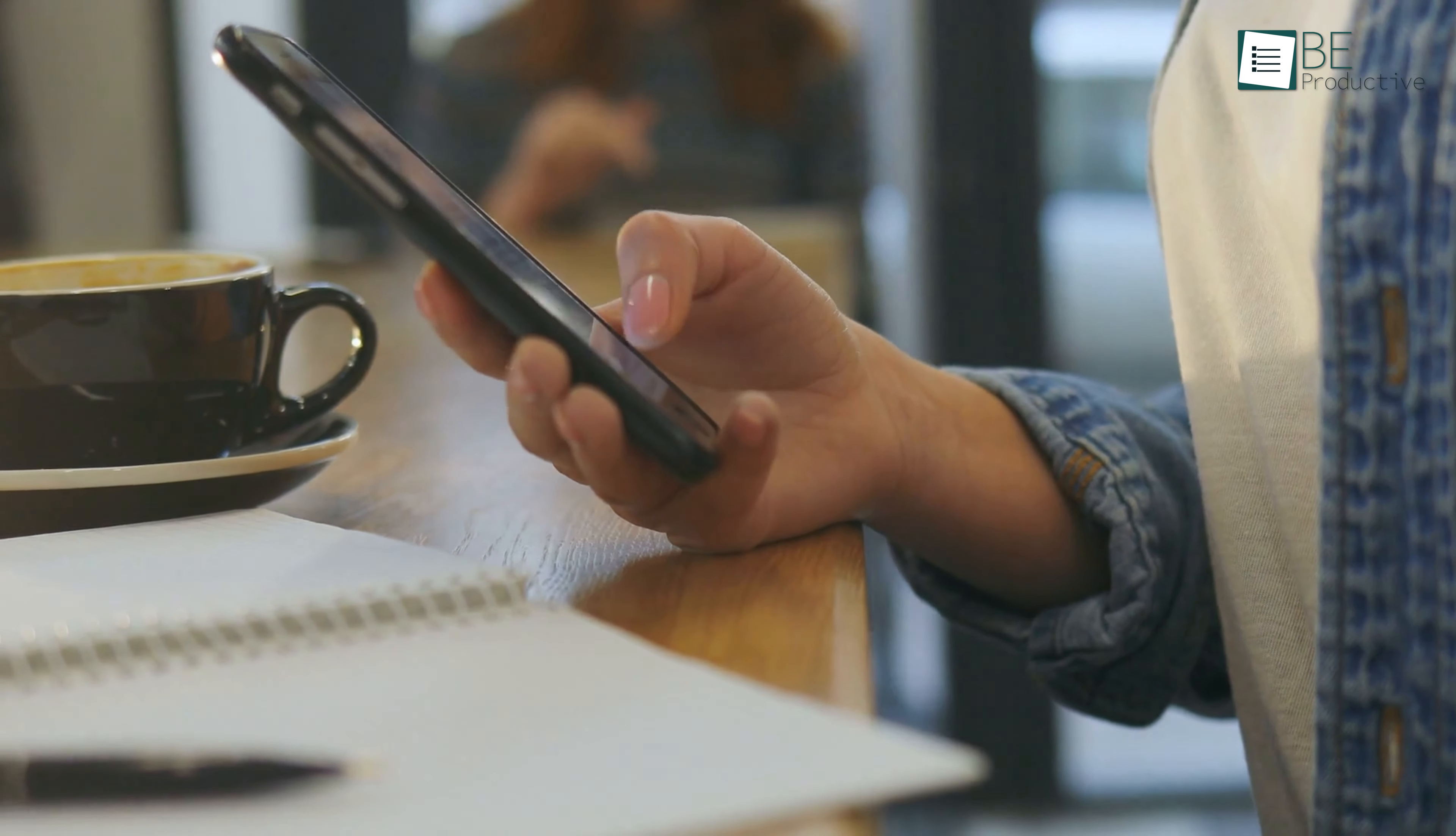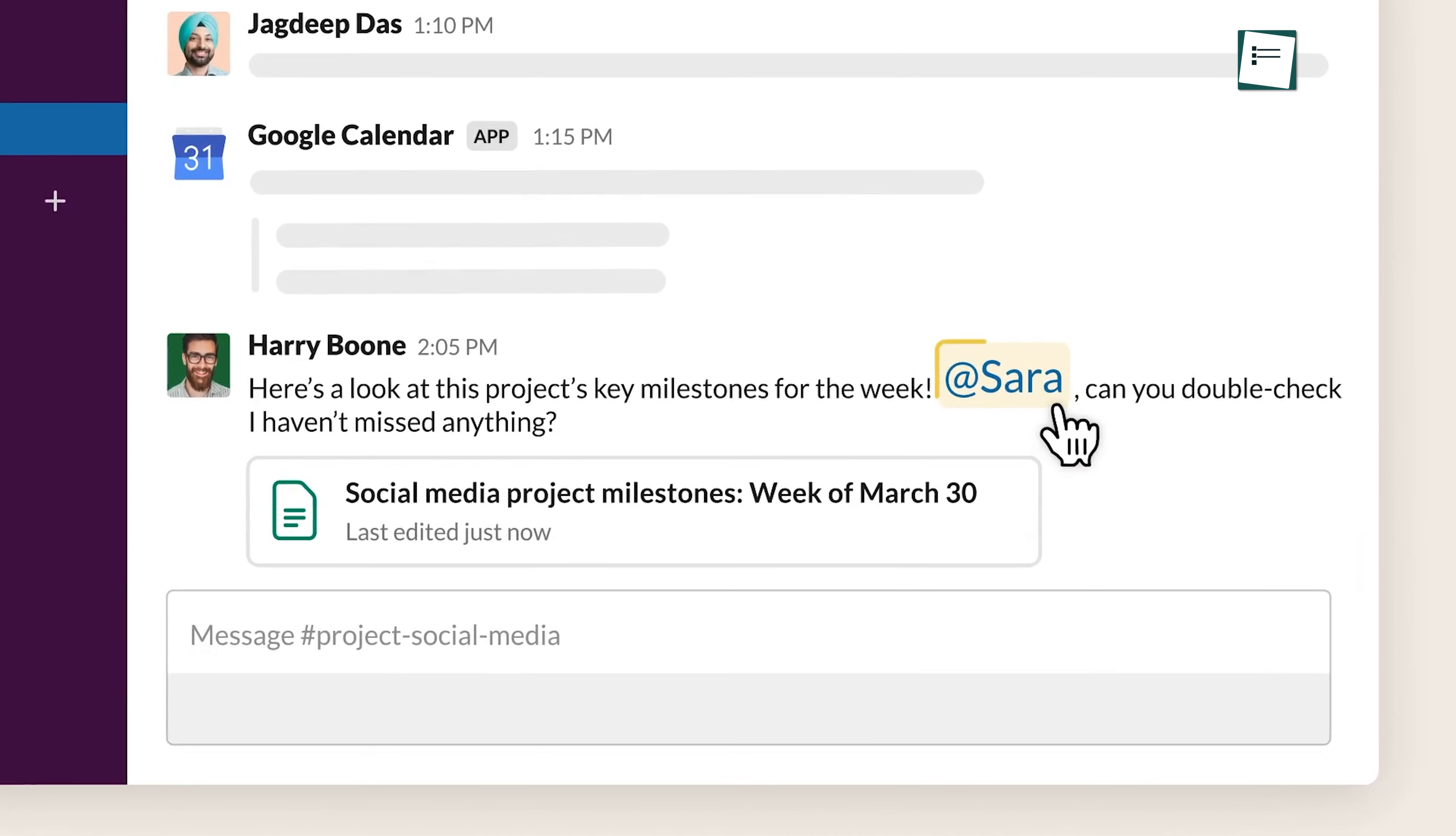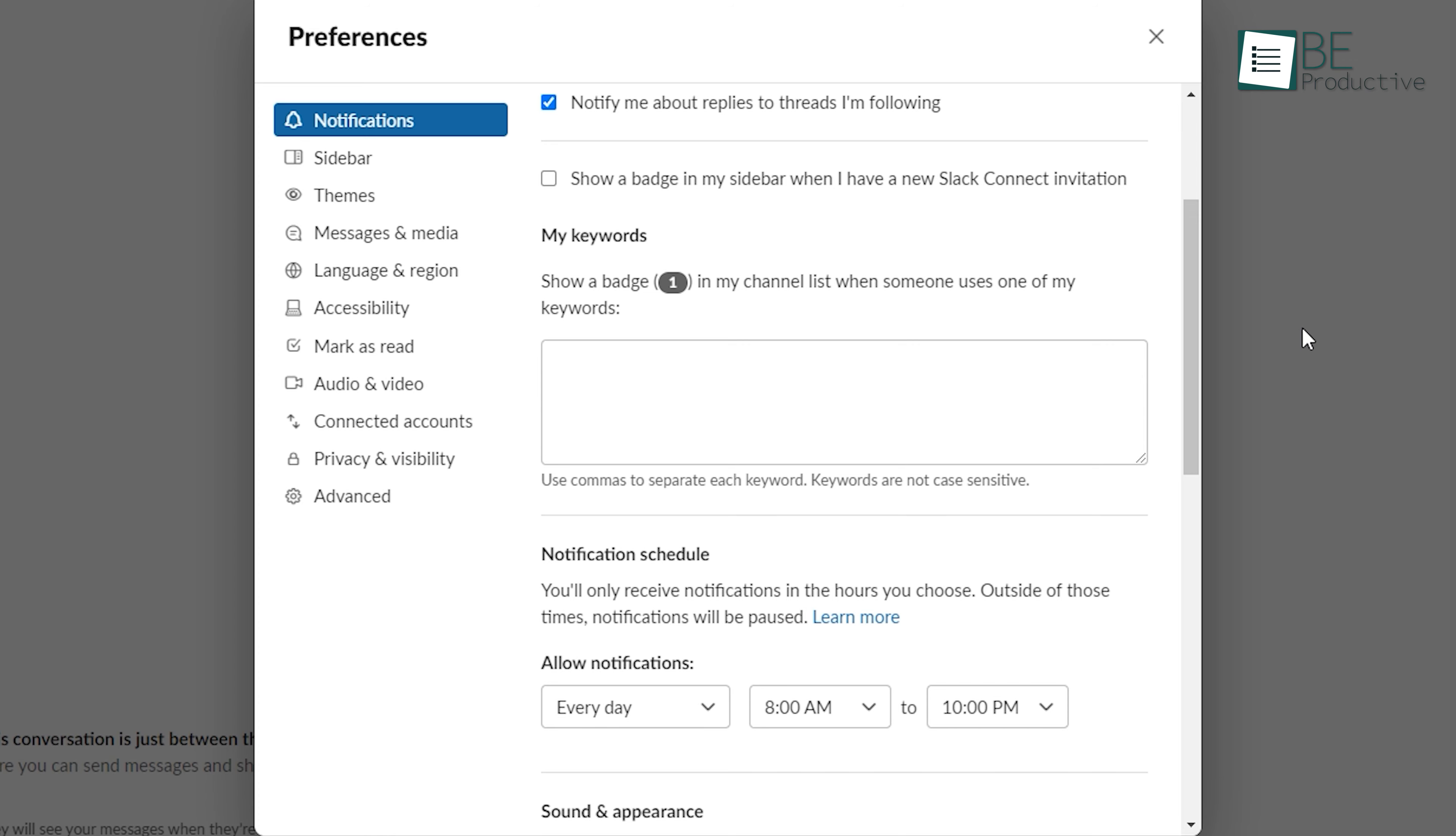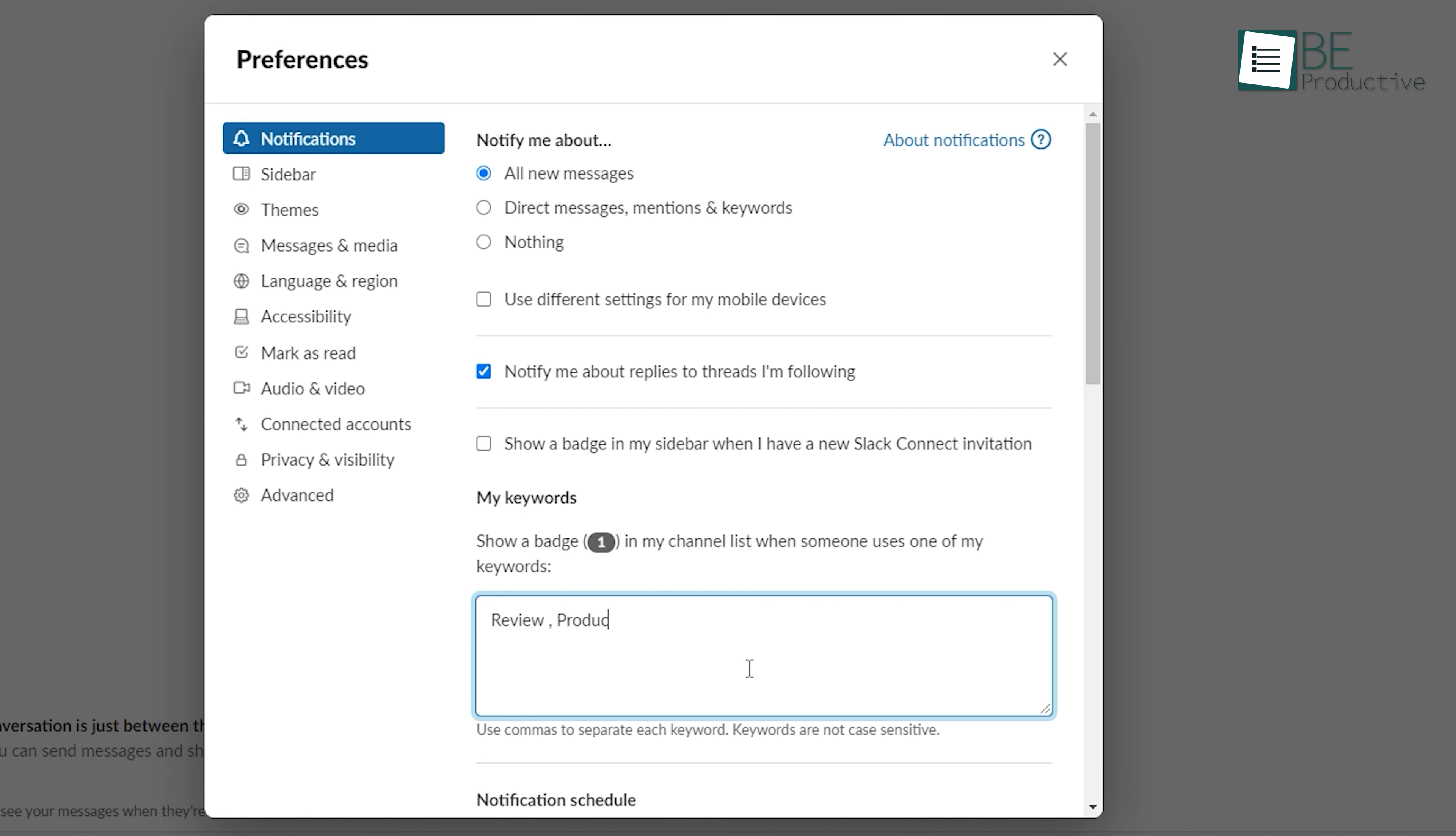Let's admit it, we all look for Slack messages that are related to our work. So, wouldn't it be nicer if you got notified of that, rather than going through all the messages? Well, lucky for you, Slack has an excellent built-in feature for that called Keyword Notifications. Using this option, you will be notified instantly when someone shares a message containing keywords you're interested in. To set it up, head toward the preferences from your workspace, then inside the notifications, find My Keywords. Now, enter the keywords using commas to separate each keyword.